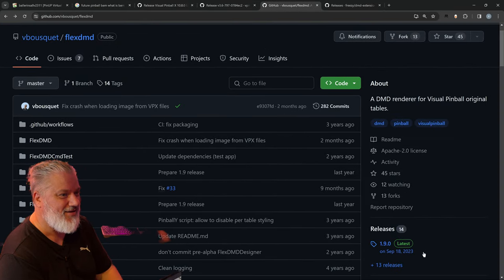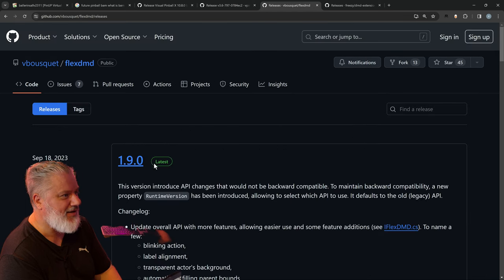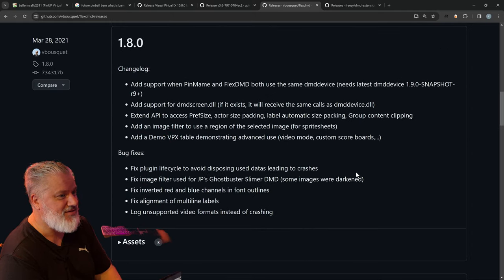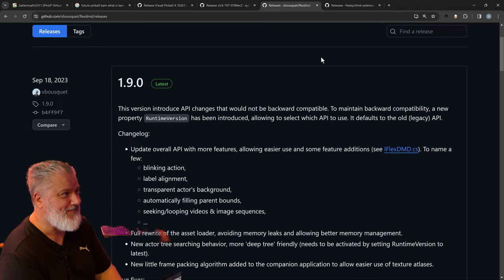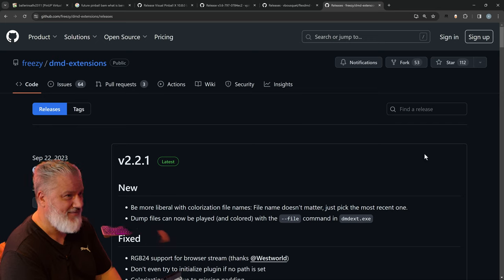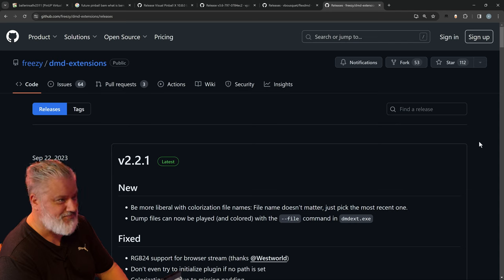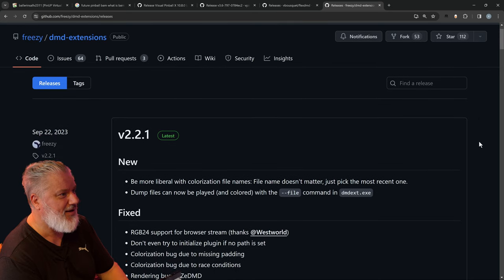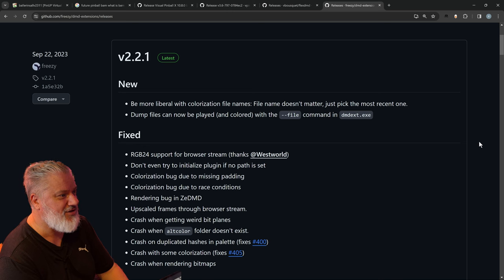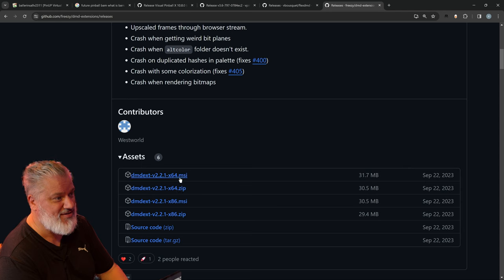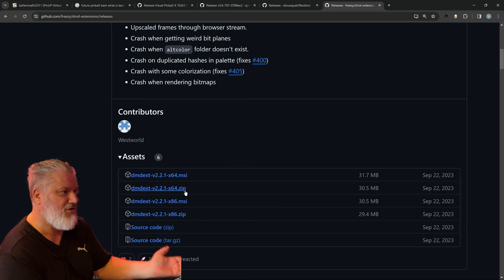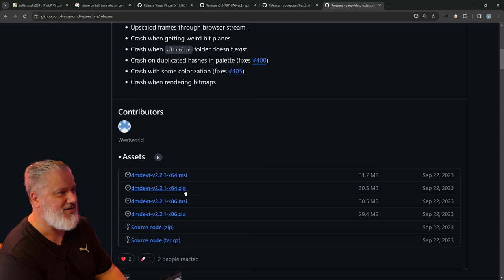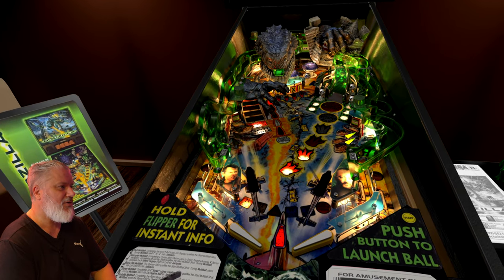For FlexDMD it's a similar thing - version 1.9.0 is the latest, with all previous versions listed. Pretty easy to just download and install. For DMDext by Freezy - Freezy's DMD Extensions releases - version 2.2.1 is the latest. There are MSI files available in both 64-bit and 32-bit. If you download the MSI versions that's a straight installer, or you can have it as extracted files that you copy over your existing DMDext installation folder.